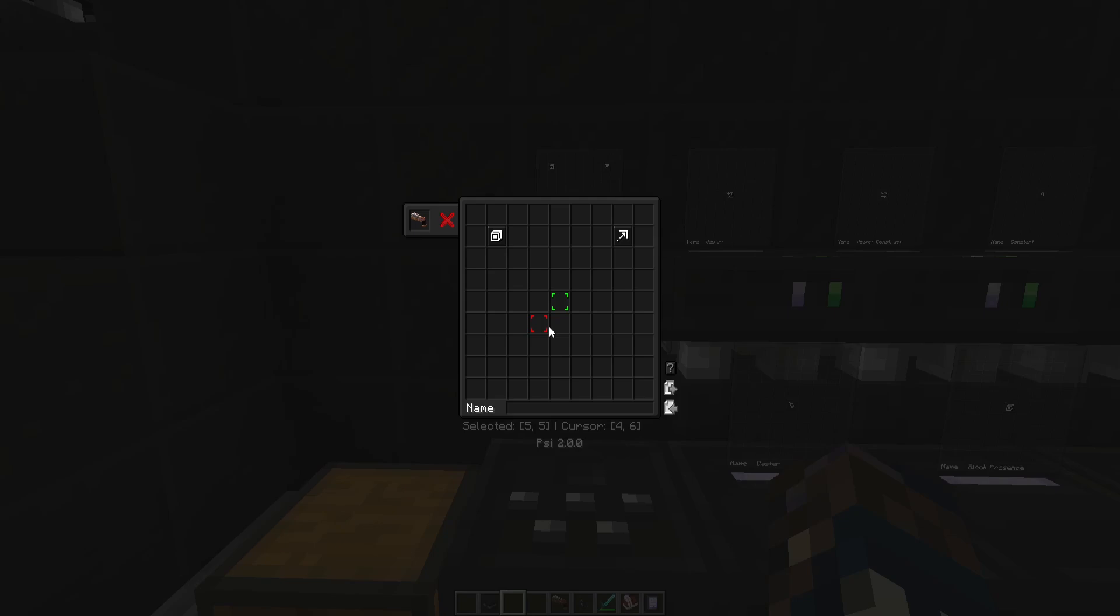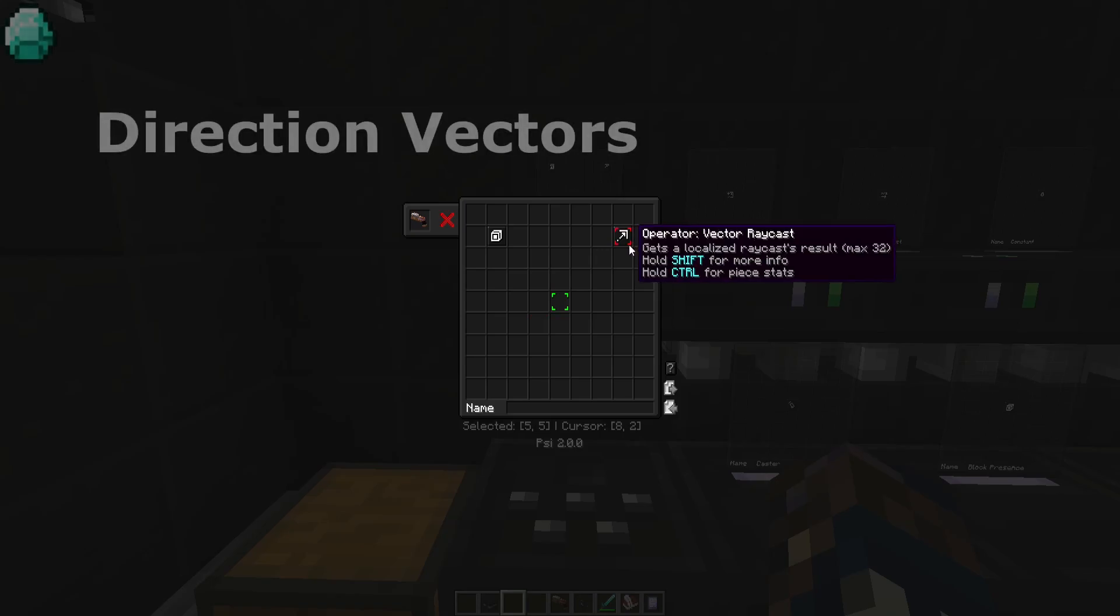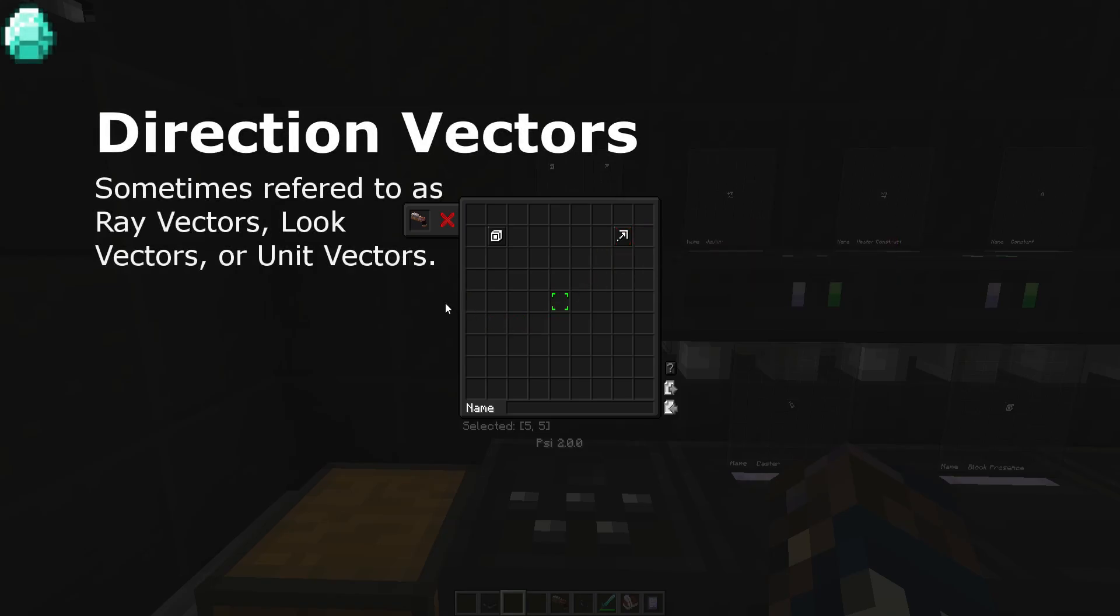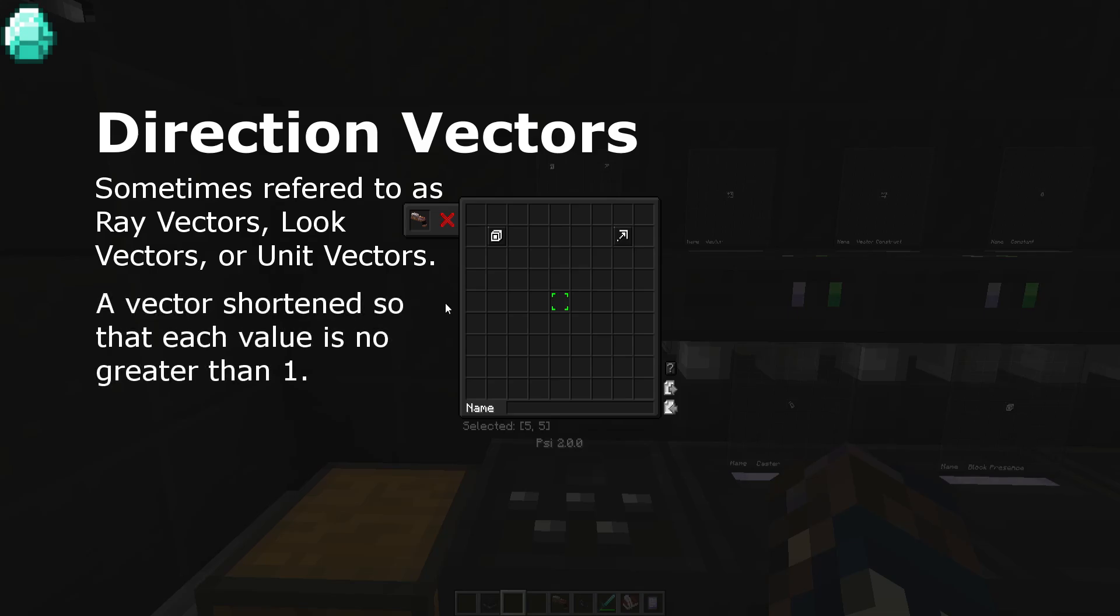The third type of vector is direction vector. You might hear direction vectors be called look vectors, ray vectors, or unit vectors. This is because a direction vector is a normal vector that's shortened to a length of one unit, so it only states the direction it's going in, and not the length of the vector.